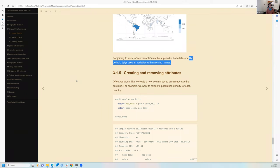Beyond dplyr, the tidyr package provides unite and separate. Unite pastes two column values together — for example, combining continent and region with a colon separator into a new column called con_region. Then separate splits that column back apart by defining the colon as the separator, restoring the original two columns, with the sticky geometry column still in place throughout.